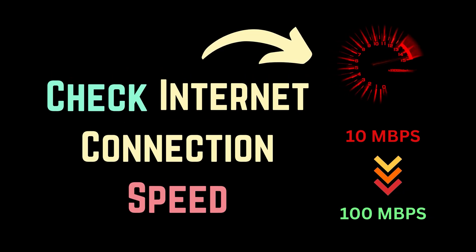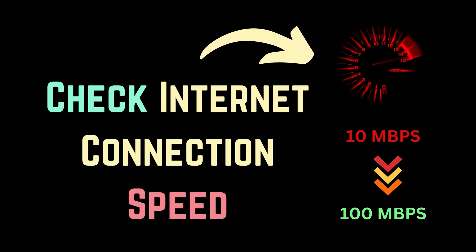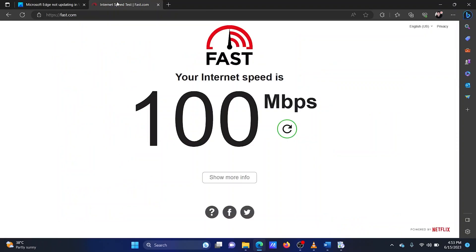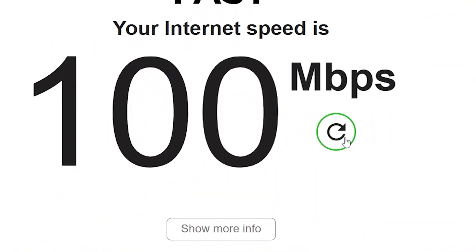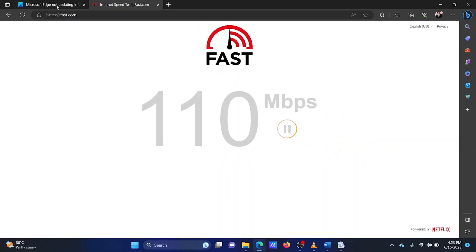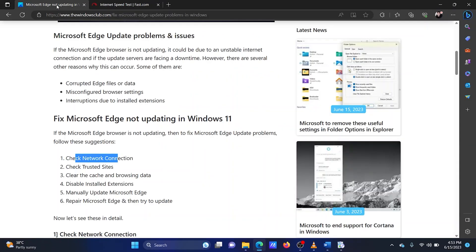The first solution is to check the network connection. Open fast.com. Click on the refresh button to check the internet speed. If the internet speed is too low, then Microsoft Edge will not update. Thus, you will have to fix the internet speed before anything else.